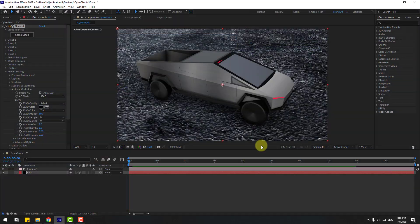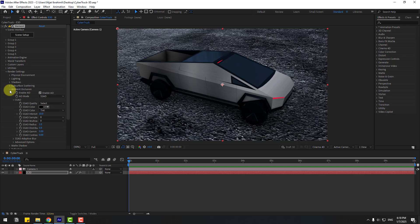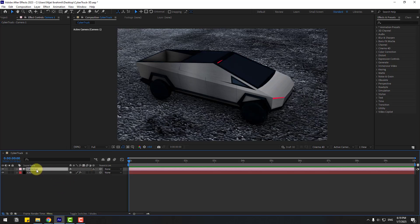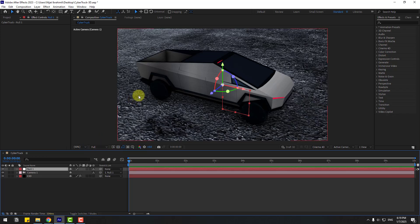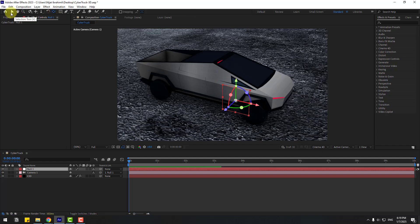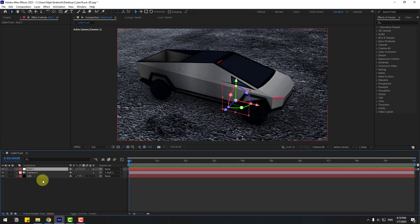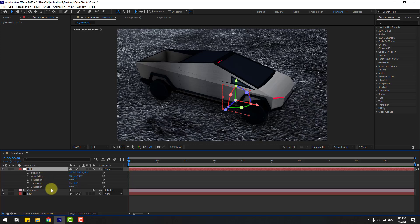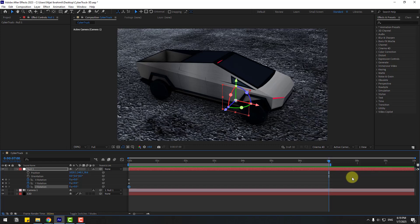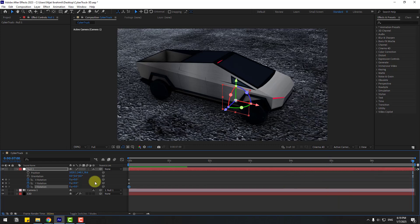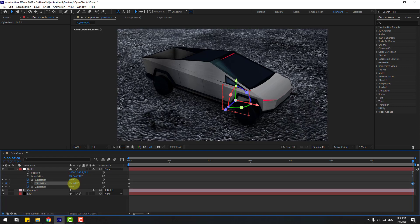Click OK and close Ambient Occlusion. Select Camera 1, right-click, go to Camera, and click Create Orbit Null. Hold Ctrl and double-click the Hand/Behind icon to move the anchor point to center. Click the Selection tool, select the Null, press R, hold Shift and press P to create keyframes for X, Y, Z rotations. Go to 7 seconds and press N to set the work area.